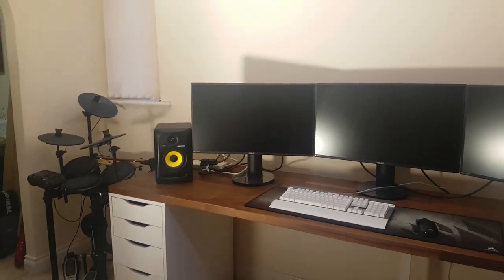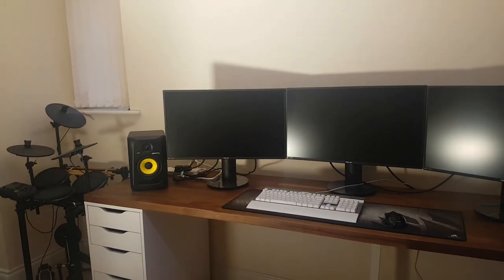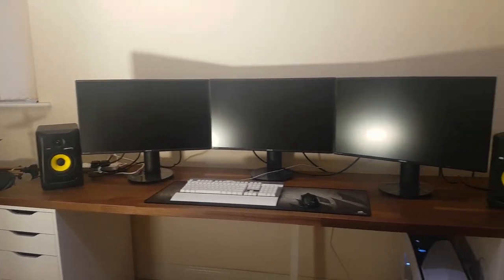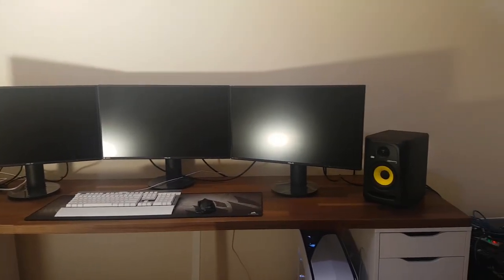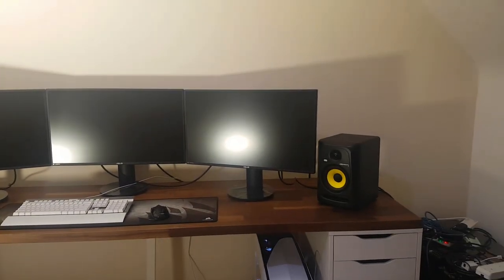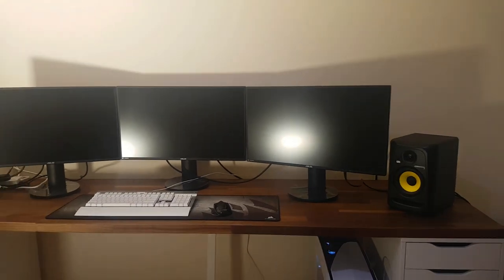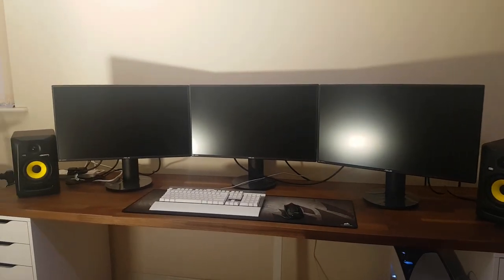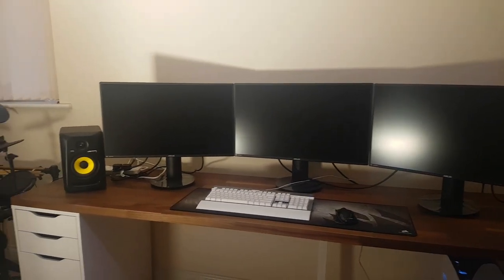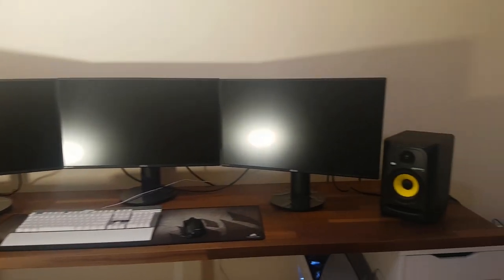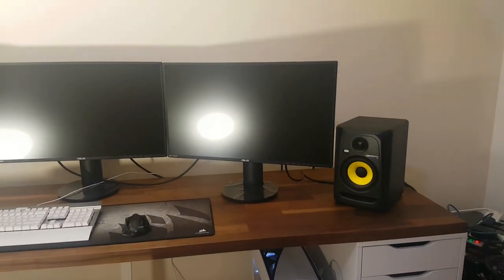As you can see over here, we've got the setup with three monitors on there now and the speakers. I'm going to talk a little bit today about the monitors and the speakers.